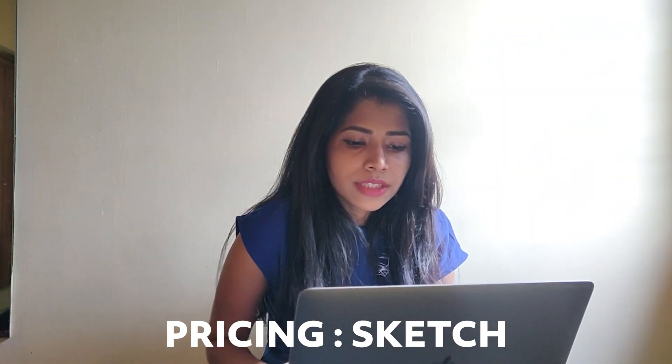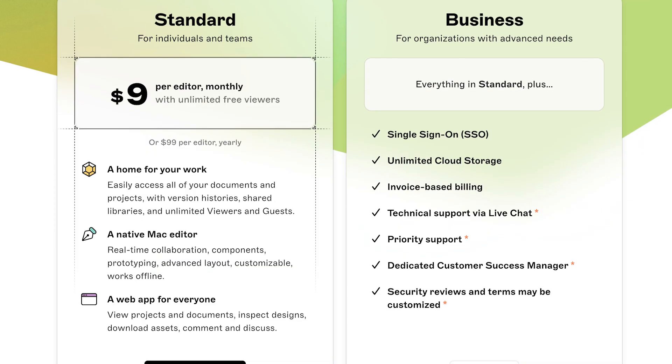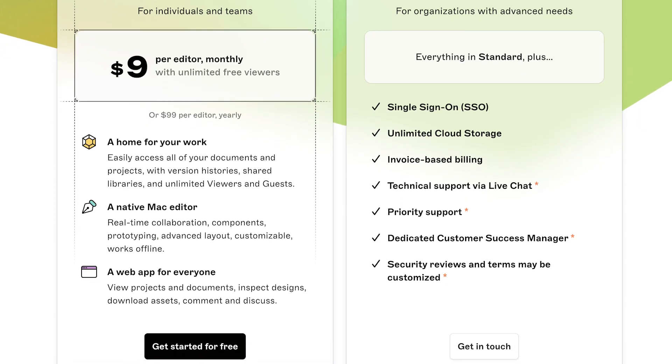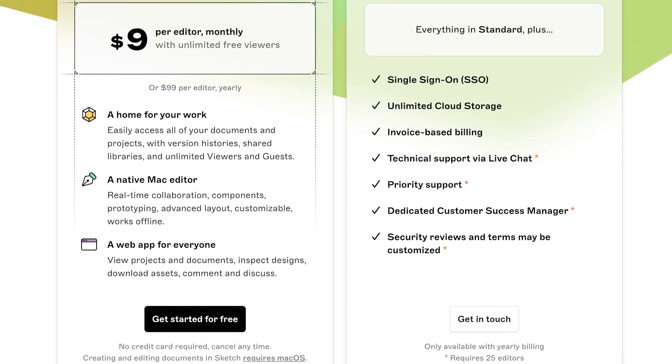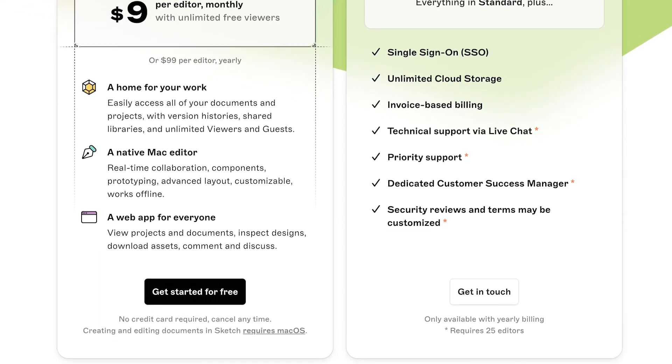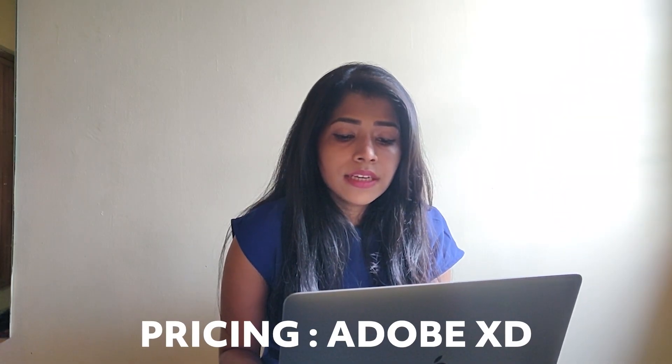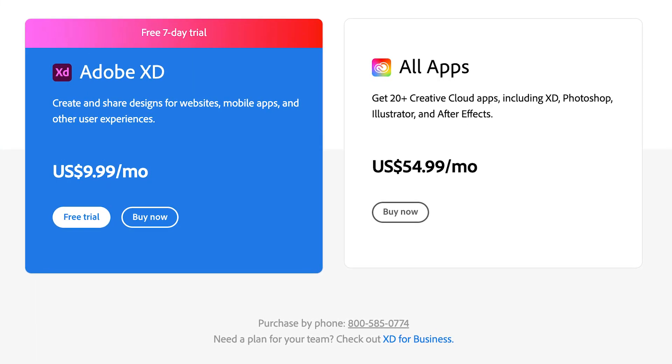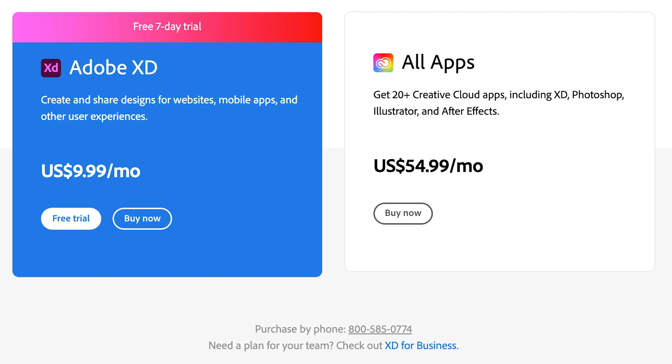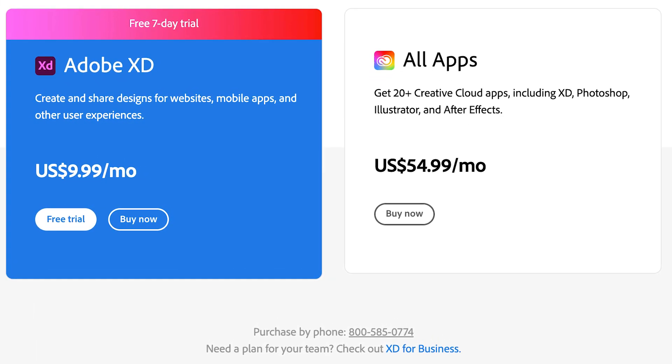When it comes to pricing: Sketch has its own 30-day free trial, after which you pay for full access. XD has a seven-day free trial, then you have to pay. The free trial is only allowed once — with one Creative Cloud account you can use it once. After the seven-day trial is finished, you have to pay.